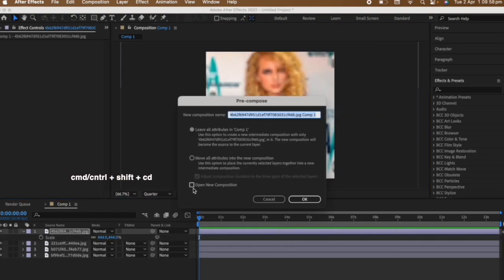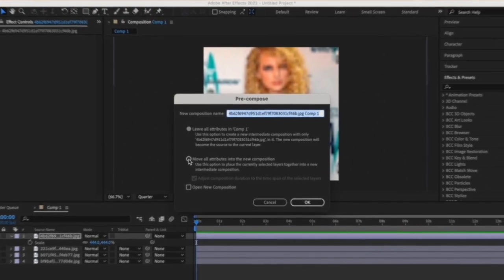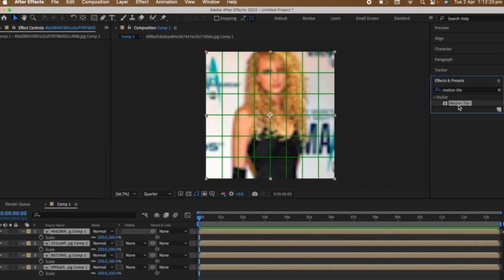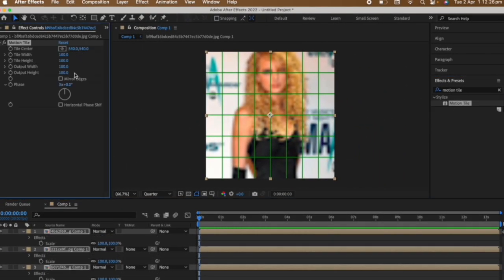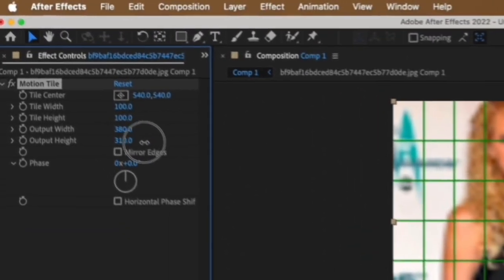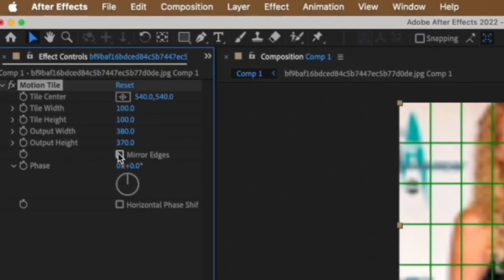Pre-compose each clip. Make sure that these two are clicked. Select all of the clips and add motion tile. Increase the output width and output height and click the mirror edges.